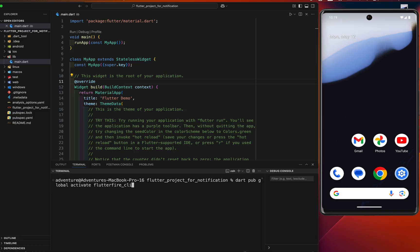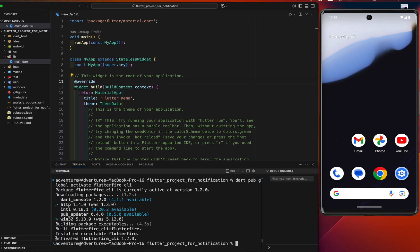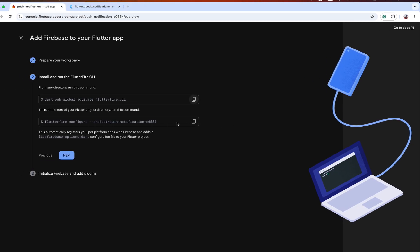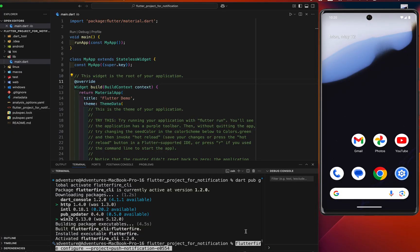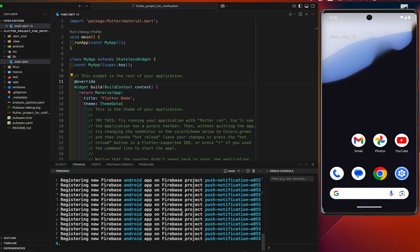This is the first command — it checks whether the Firebase CLI is in your system. It's already activated in my system. I'll copy the next command and paste it here, and it will set up all the required things for Android, iOS, and web. I'll choose all platforms and hit enter — it will do everything itself.